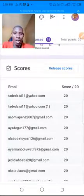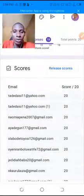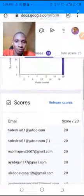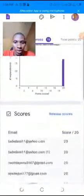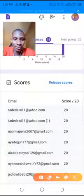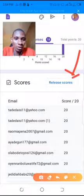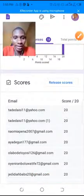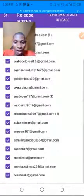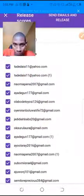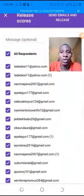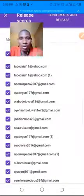What we do now is go over to this section and we can actually release the scores to the students. We click here to release the scores to the students, and then we can select the students we want to release the scores to. We can also add a message to go with that, and then we send it to their email.